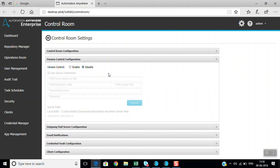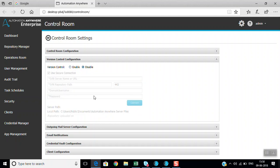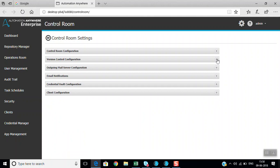Version control configuration is a very important topic in interviews. You can specify what type of SVN you are using. By default, version control is disabled. You can enable the SVN version and provide an SVN server name, username, platform, local path, and password to connect.